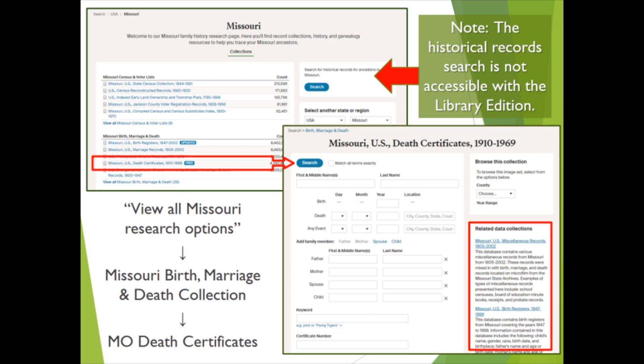Ancestry is constantly adding records and collections to their database. Remember to check back regularly to see if anything new has been added to the resources for your ancestors' locations.